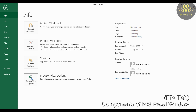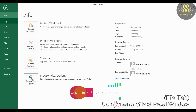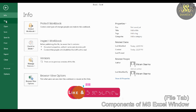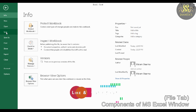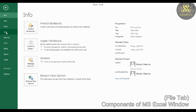The Info section shows the properties, dates, and authors. New is used to create a new workbook. Open is used to open an existing workbook. Save is used to save the current workbook. Save As is used to save the current workbook under a new name. Print is used to print the workbook.